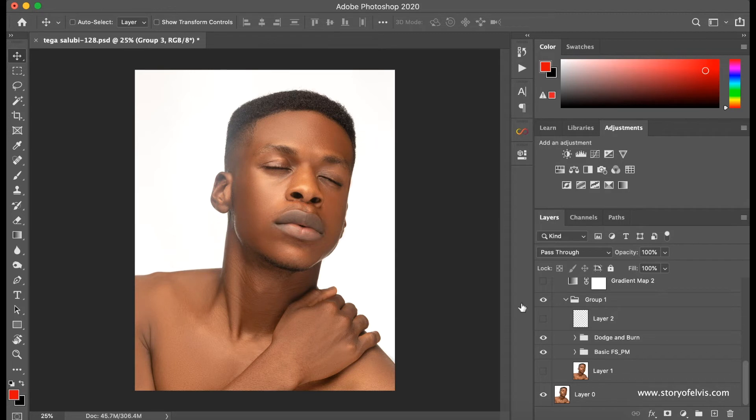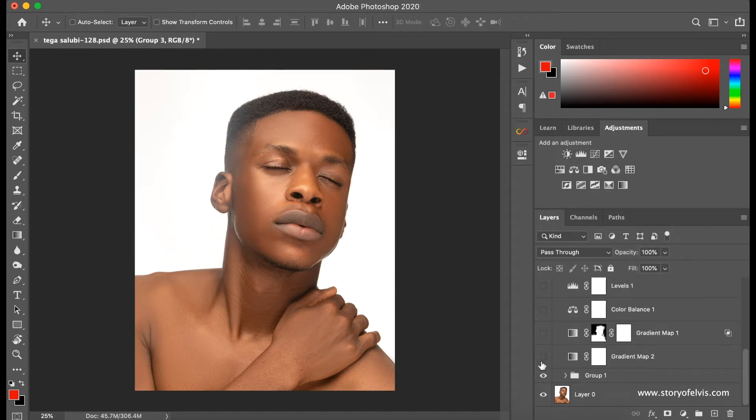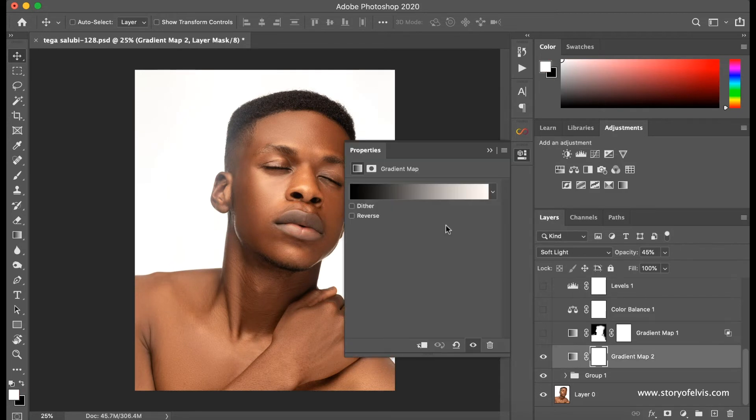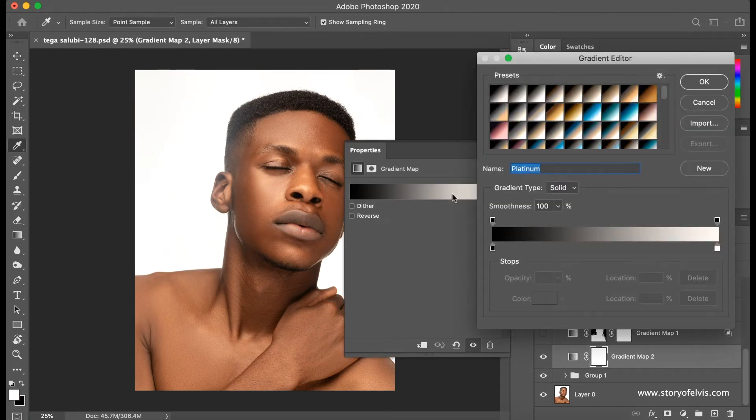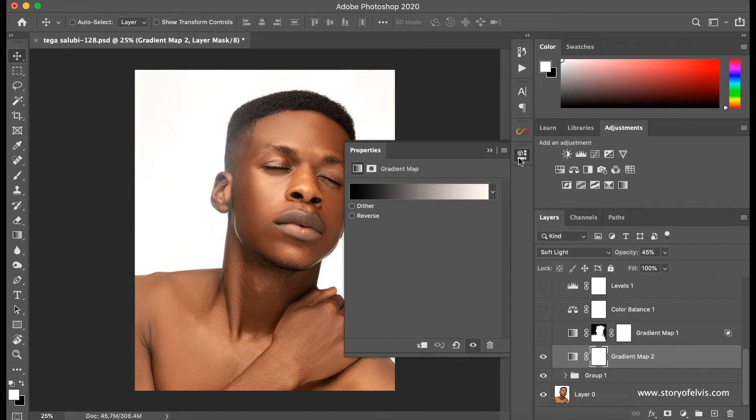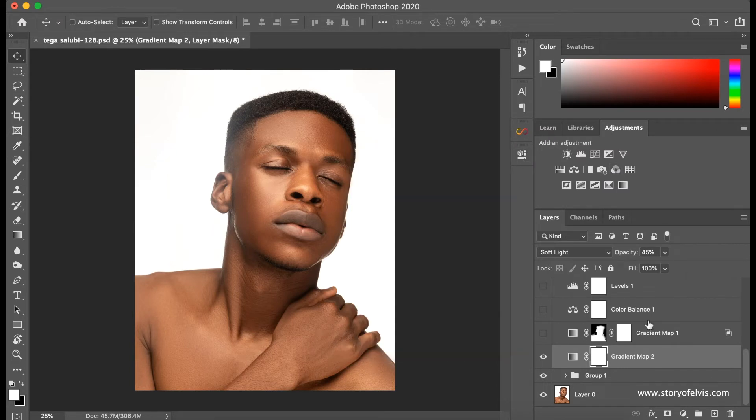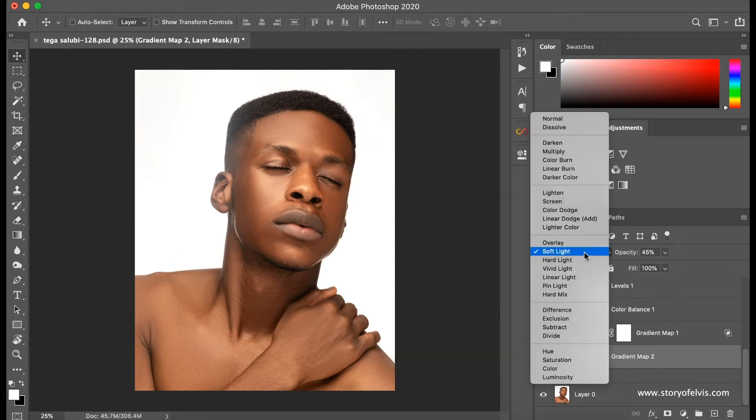Next thing I did was to add some contrast using, I think, a platinum gradient map. Yes, platinum, that's what I use here. I just changed my blending mode to soft light and I dropped the opacity to 45%.